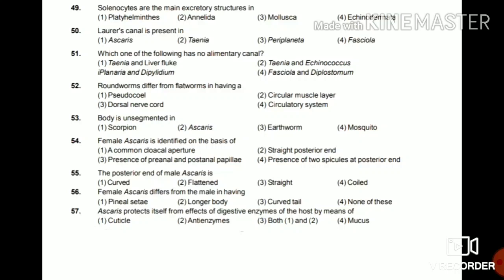Question 53: Body is unsegmented in scorpion, Ascaris, earthworm, or mosquito? Body is unsegmented in Ascaris. Question 54: Female Ascaris is identified on the basis of common cloacal aperture, straight posterior end, presence of pre-anal and post-anal papilla, or presence of two spicules at posterior end? The answer is straight posterior end.